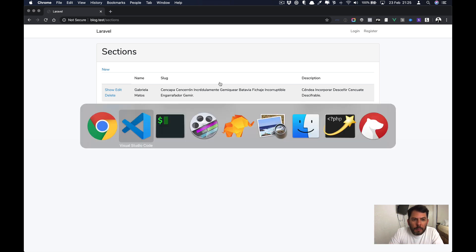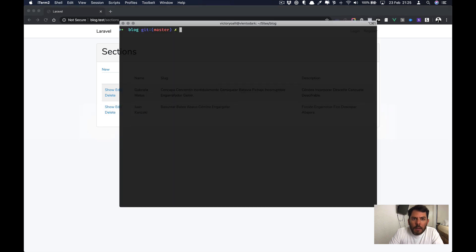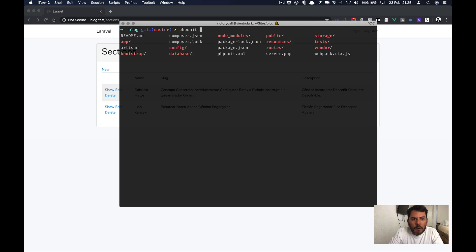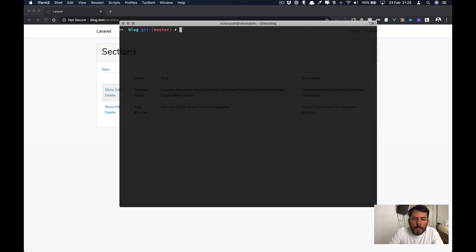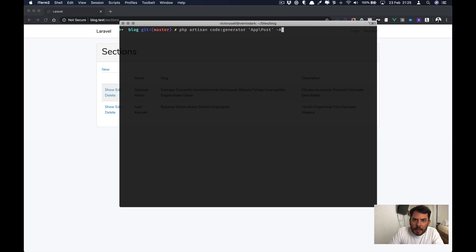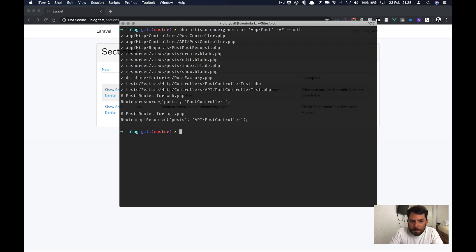As you remember, it also created some PHP unit tests. So let's run our test. And as we can see, all pass. But that's not all. Let's recreate this, but using the auth option. I'm going to hit enter. And the same for section.